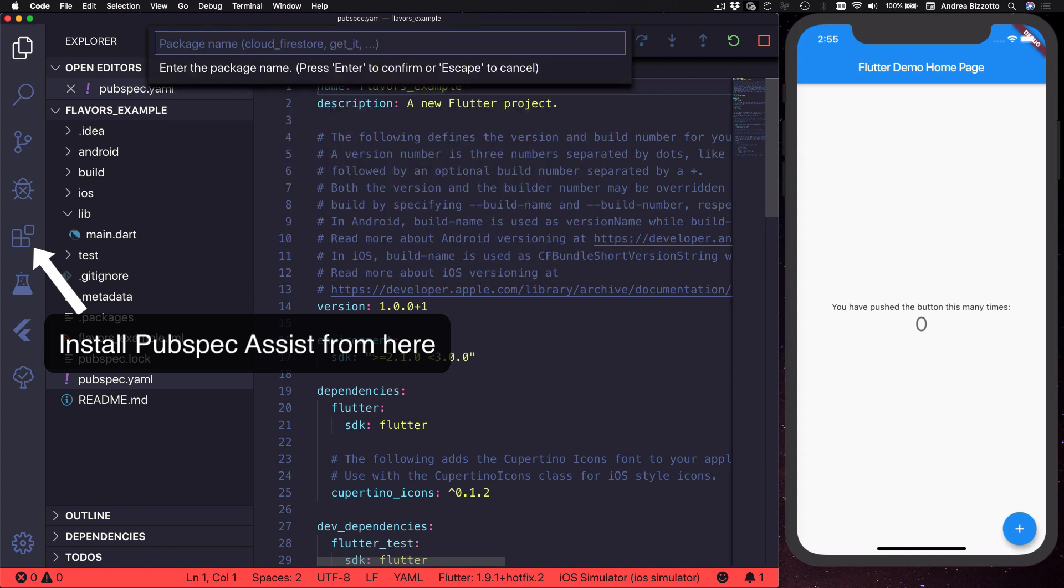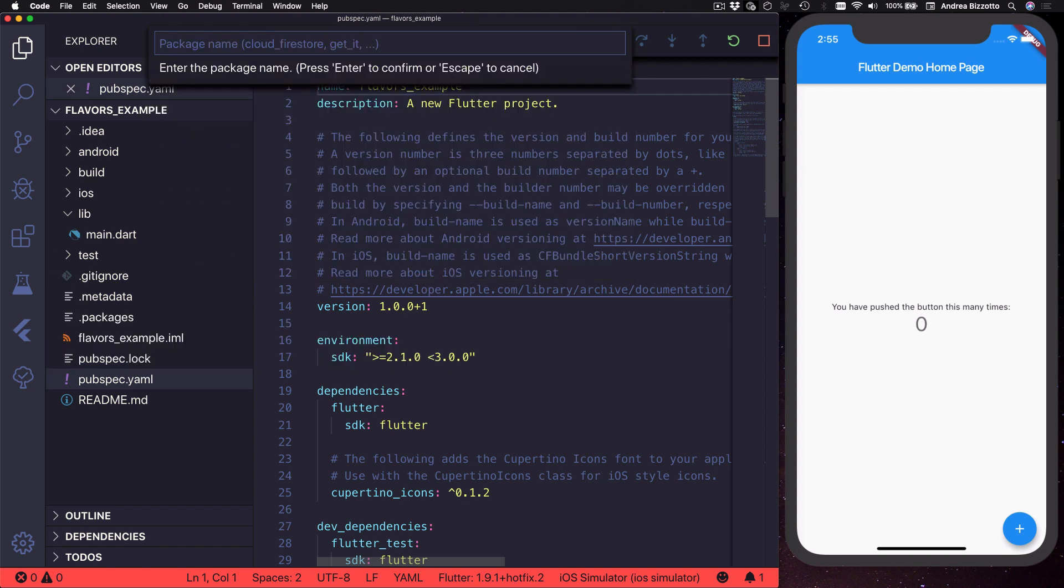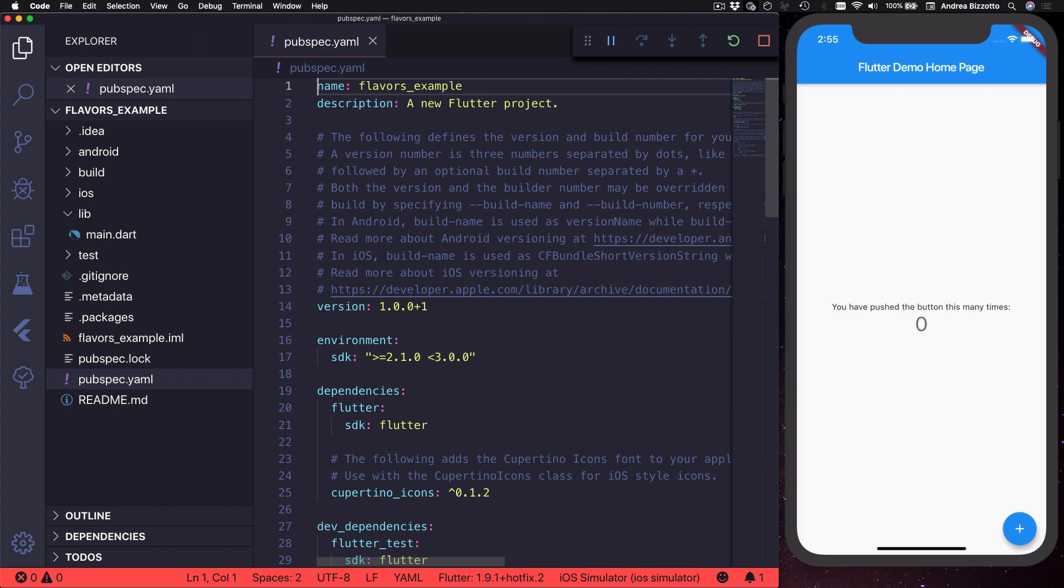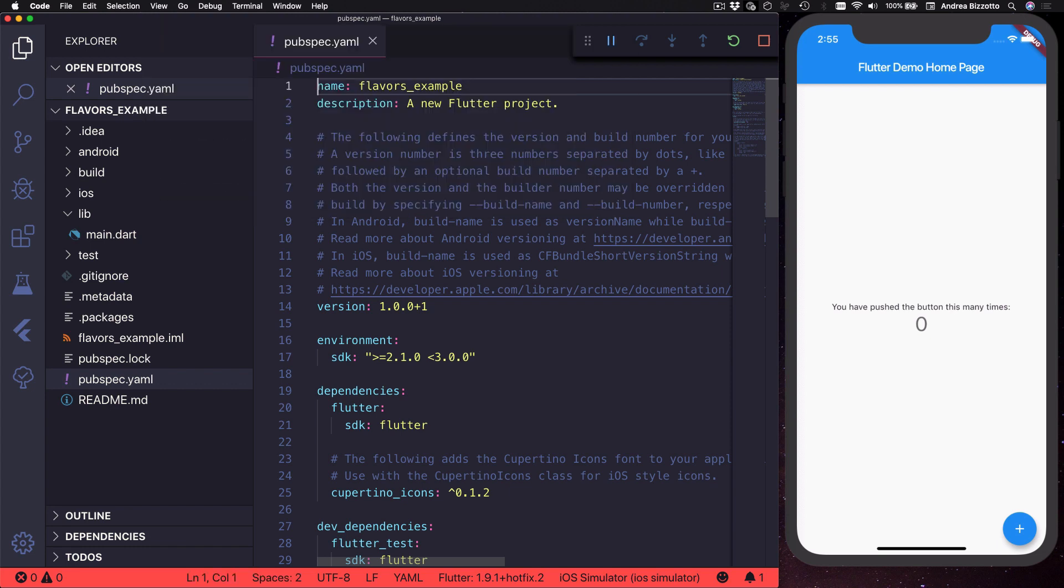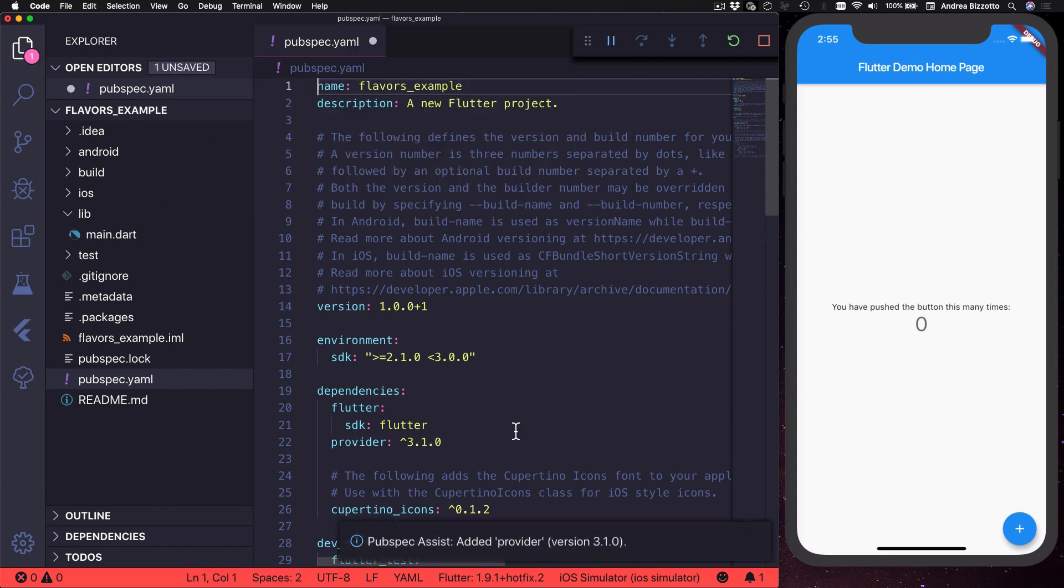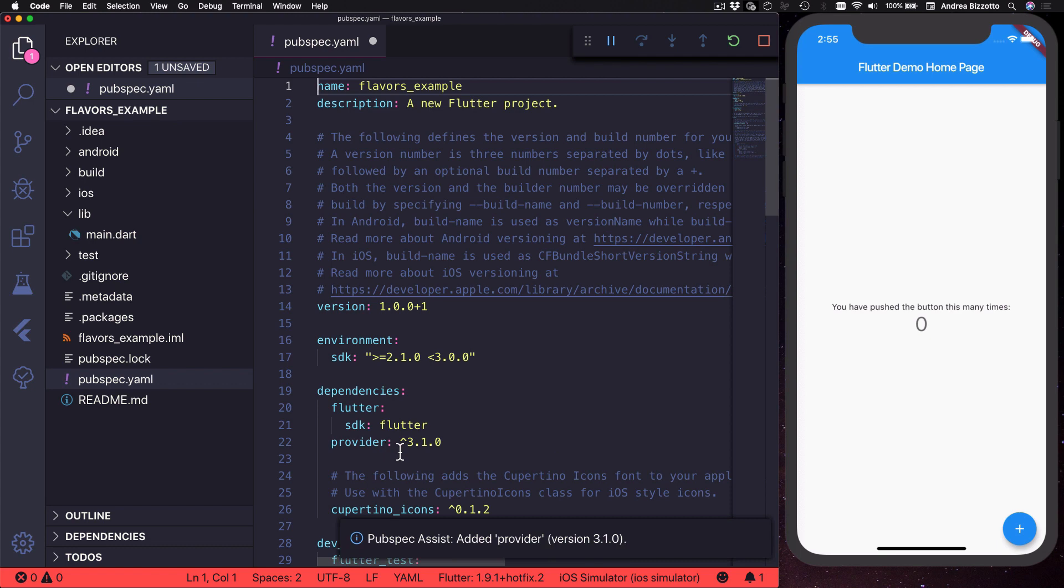So I can open the pubspec.yaml file and then I'm going to use the pubspec assist extension of Visual Studio Code to install the latest version of provider. So I can type this in and I can select it from this list and then provider is going to be added automatically to the dependencies for my project.